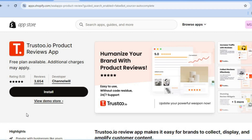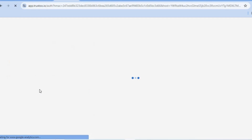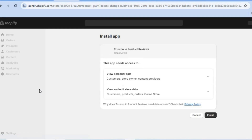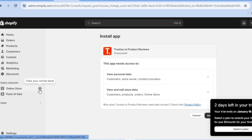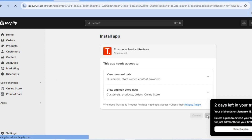Once on your Shopify app store, you're going to type in Trust2.io, then you're going to tap on install. By the way, they also offer a completely free plan that will allow you to accept up to 20 reviews per product. You're going to tap on install.